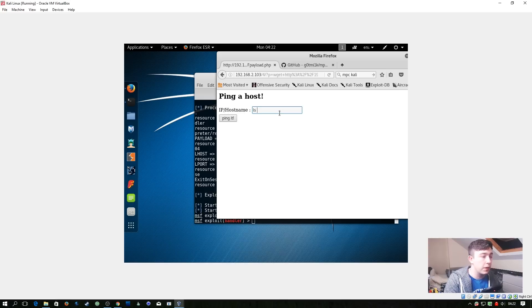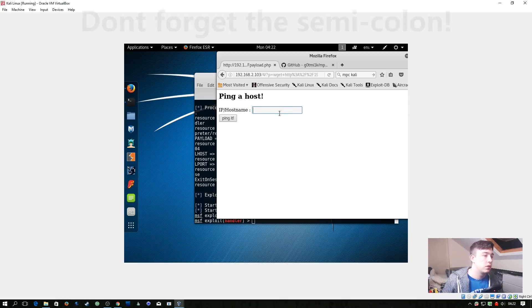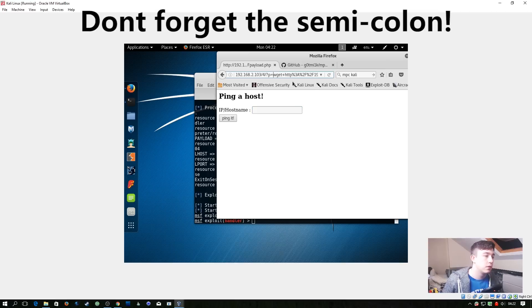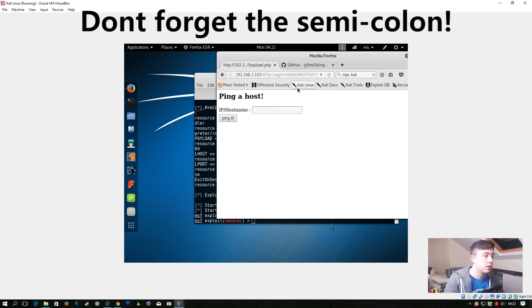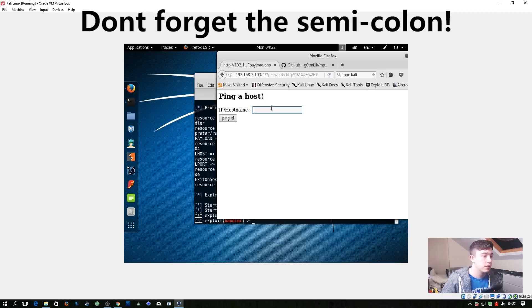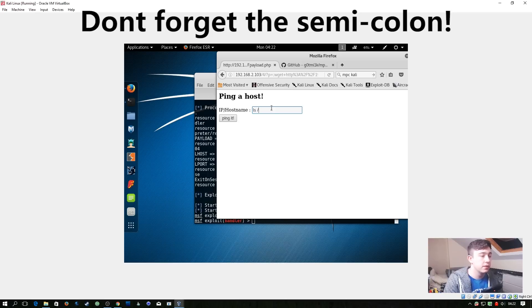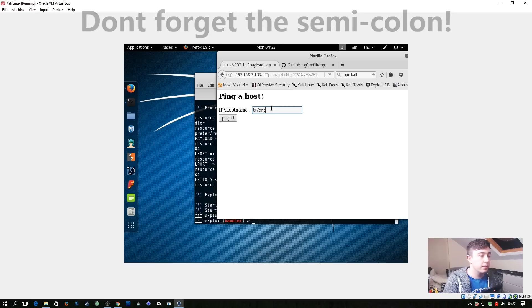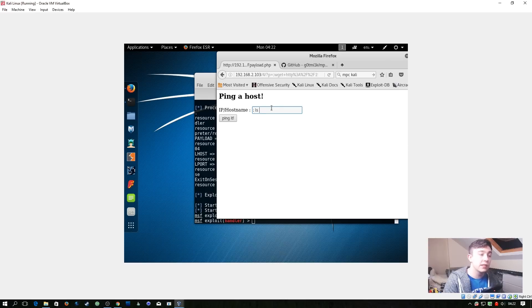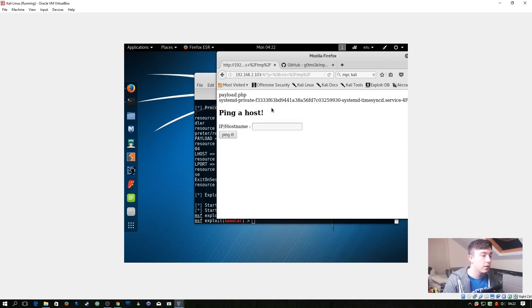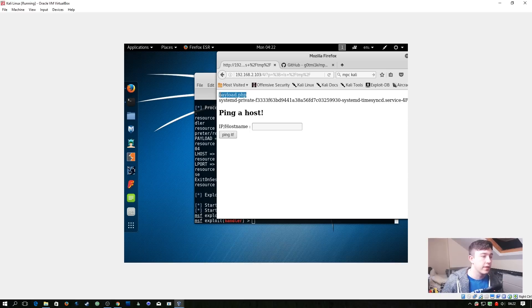So now if we do ls /tmp, don't forget the semicolon, ls /tmp, we can see that our payload.php is right there.